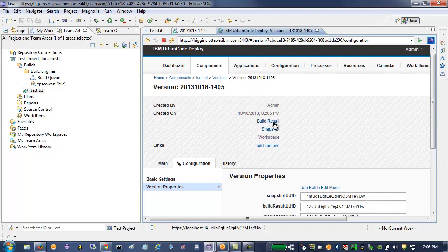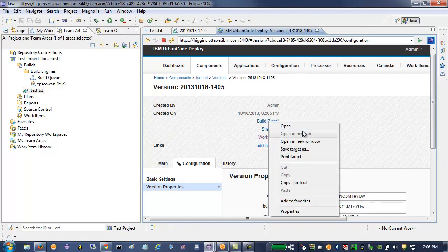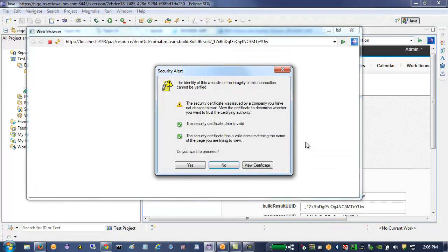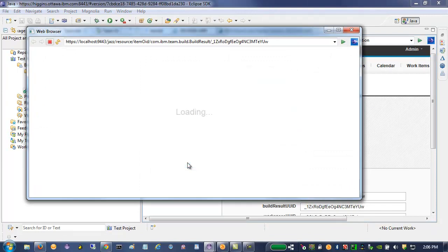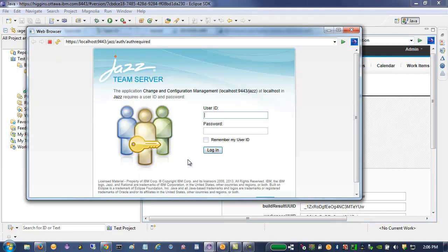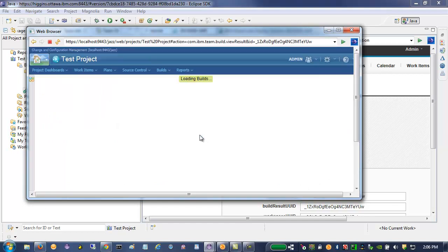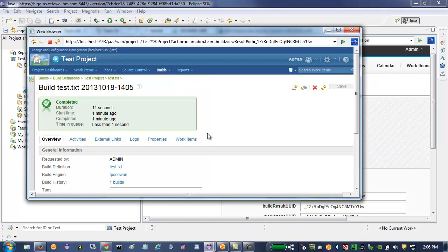And then there's also links that bring me back to the build result.